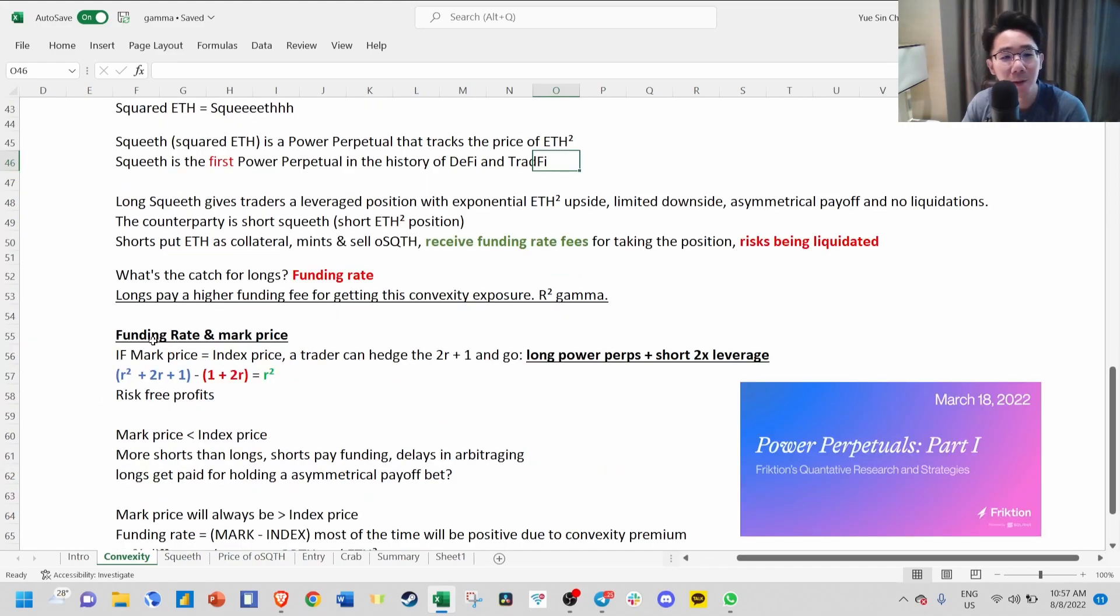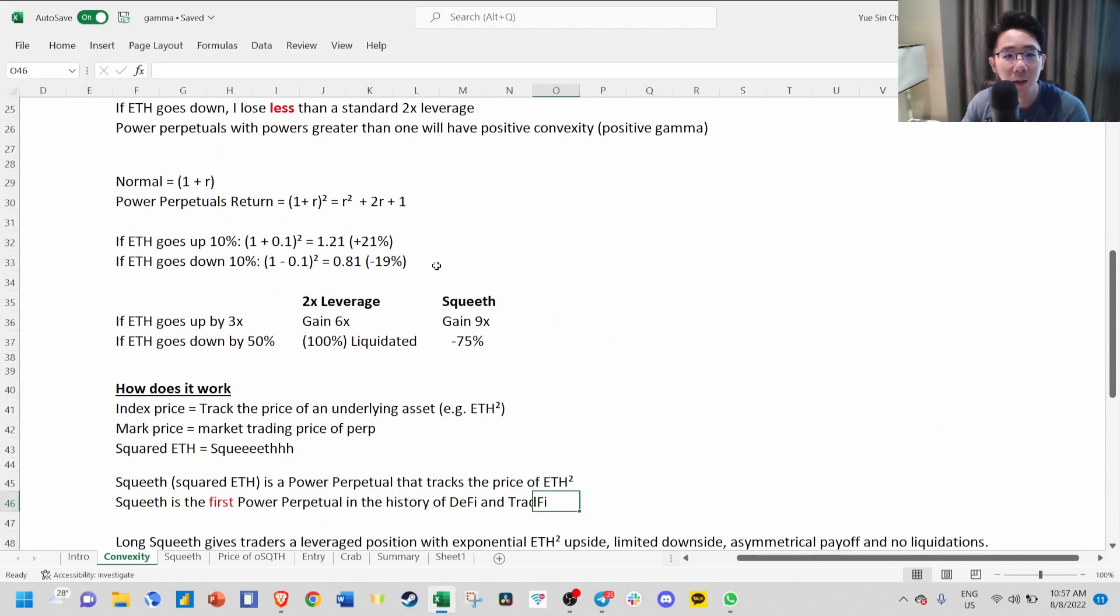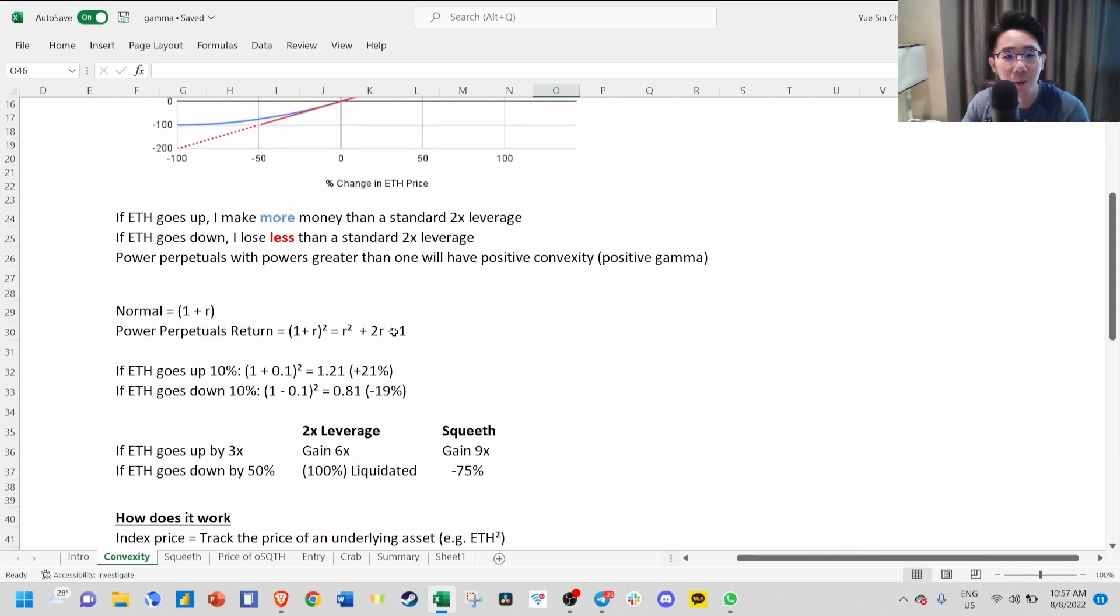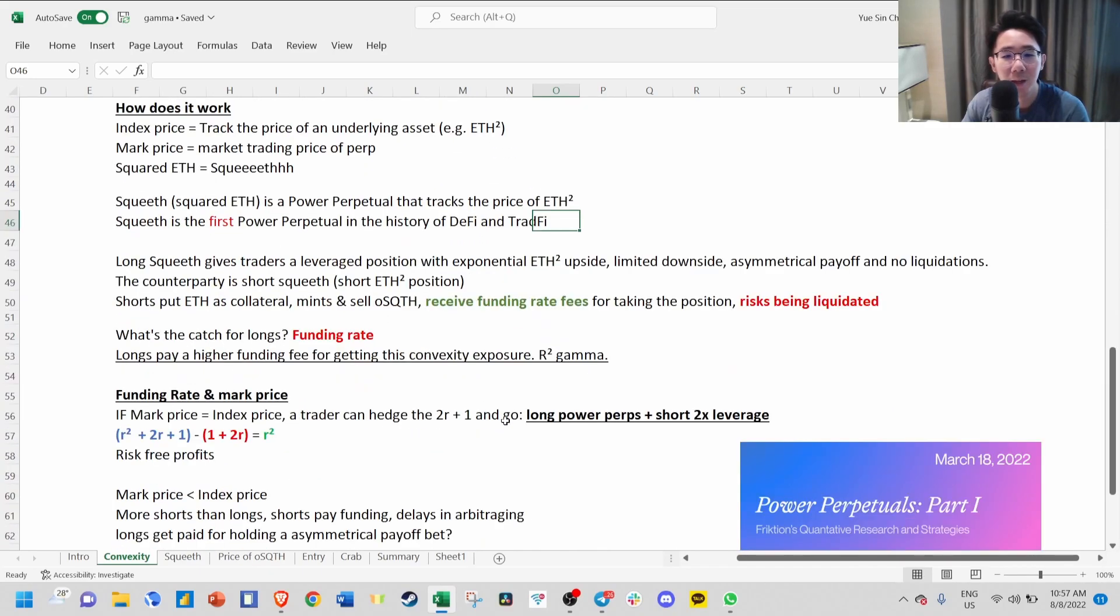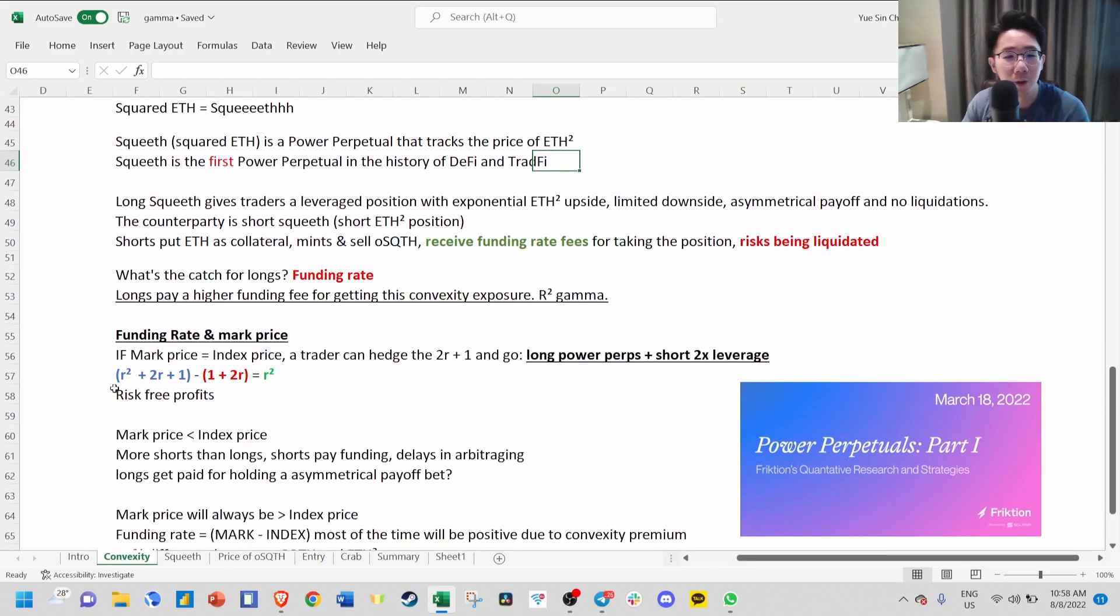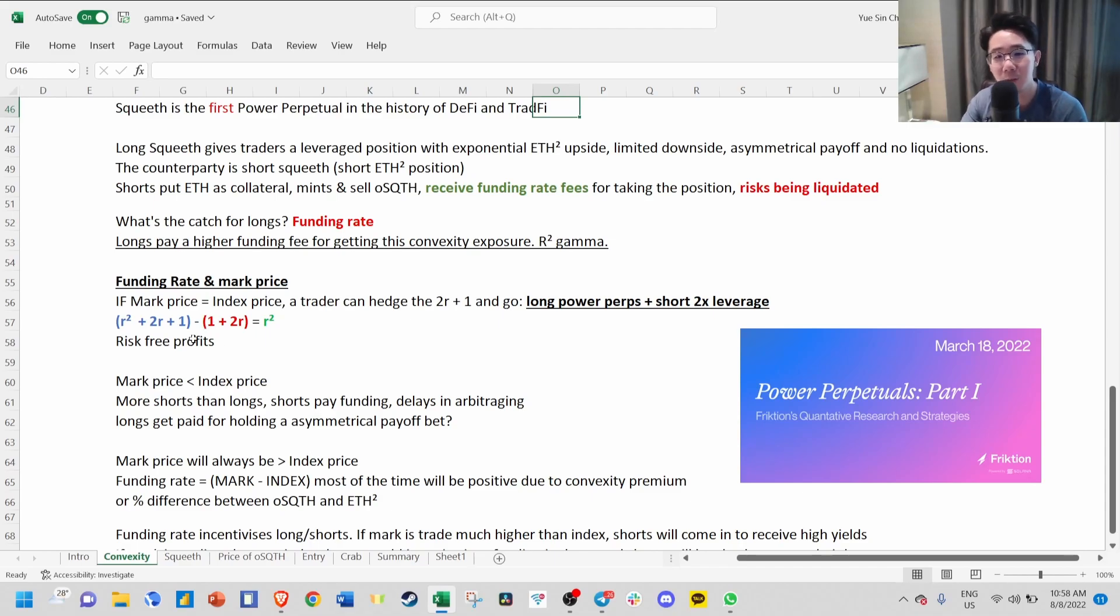Let's talk about how funding rate affects the mark price. If mark price equals index price, a trader can hedge the 2R plus 1 in this equation, go long power perps plus short 2x leverage. If you combine the formula, you will get a risk-free profit of R squared. So it's not possible that mark price equals index price because arbitragers will come in to take advantage.